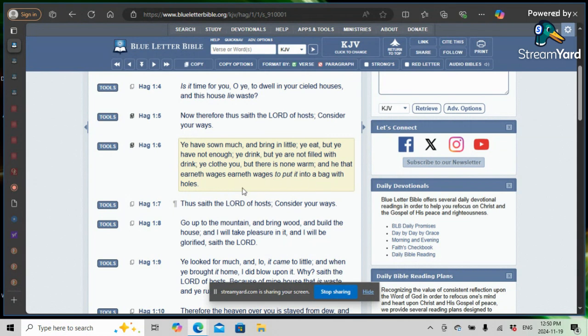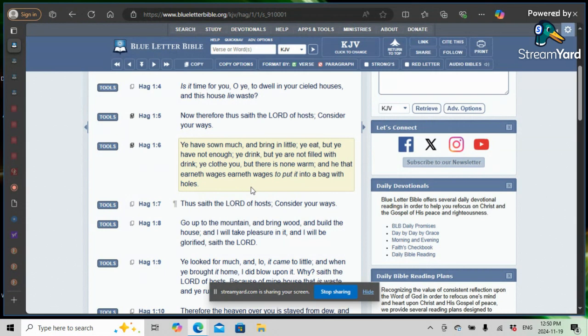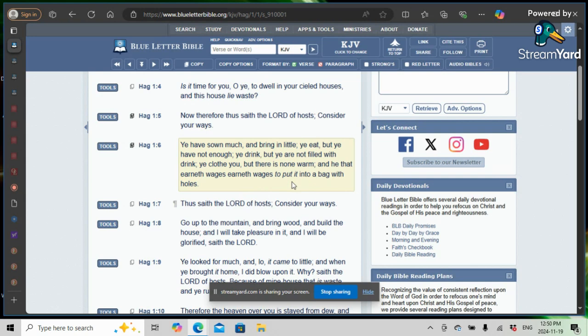This has always been a way of life for Jake, just getting by. Ye drink, but ye are not filled. Ye clothe you, but there is none warm. And he that earneth wages, earneth wages to put into a bag with holes. As soon as you get your check, that money is already allocated for.